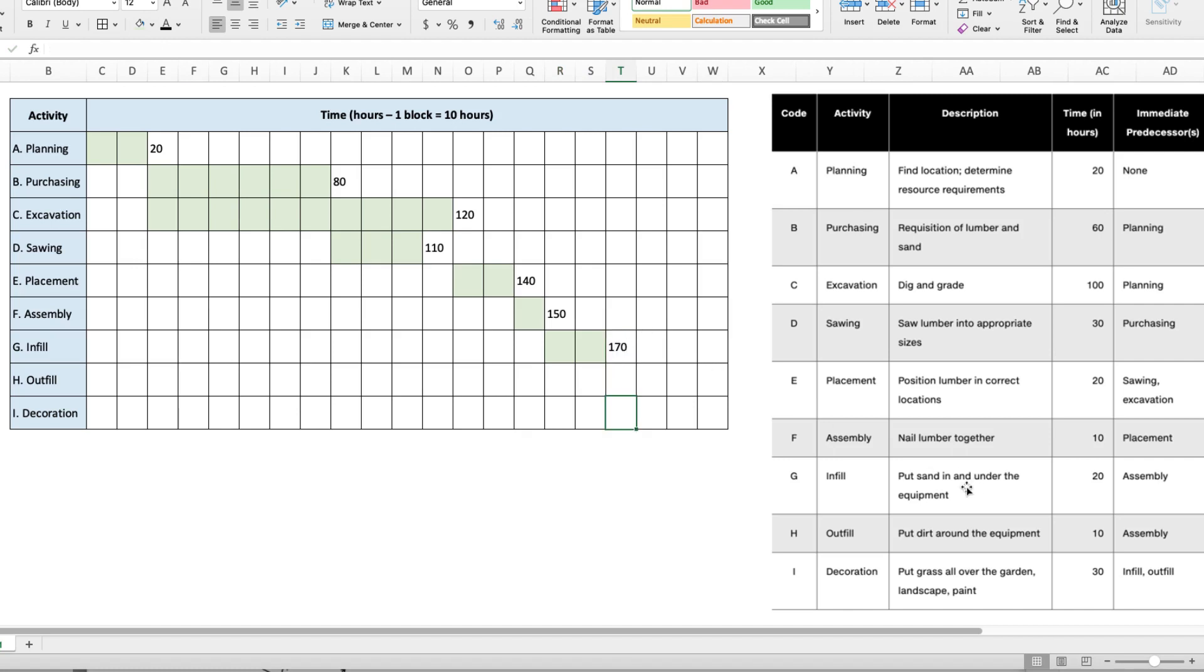Activity H, outfill, also happens after assembly. It takes 10 hours, so that would put us at 160 hours.